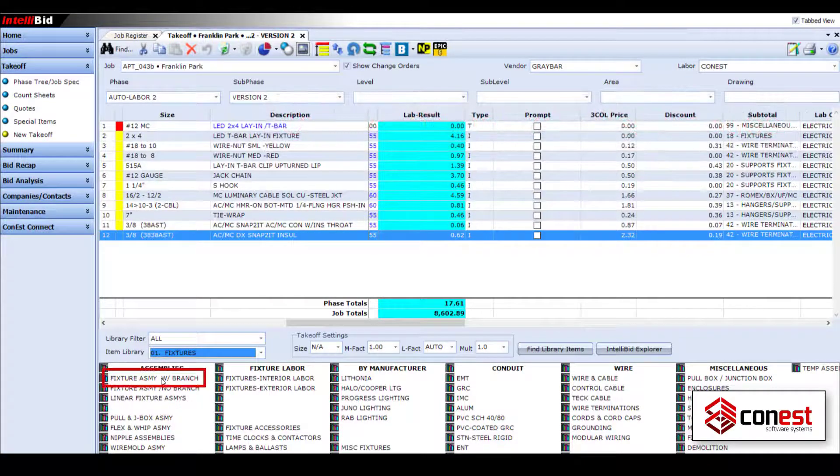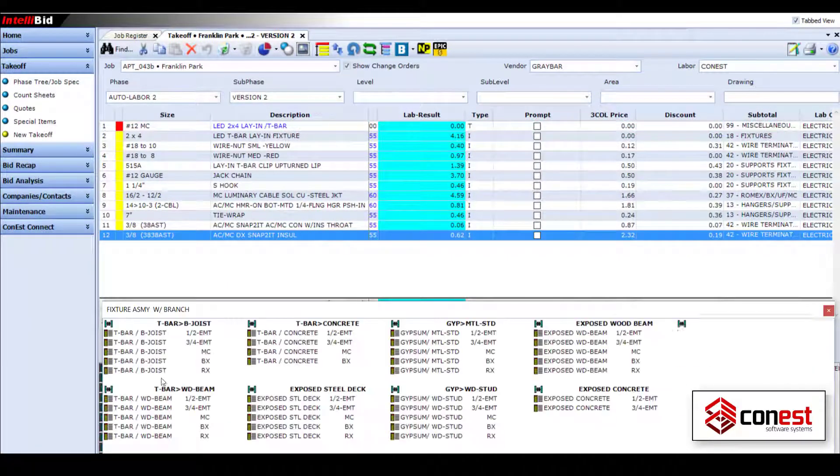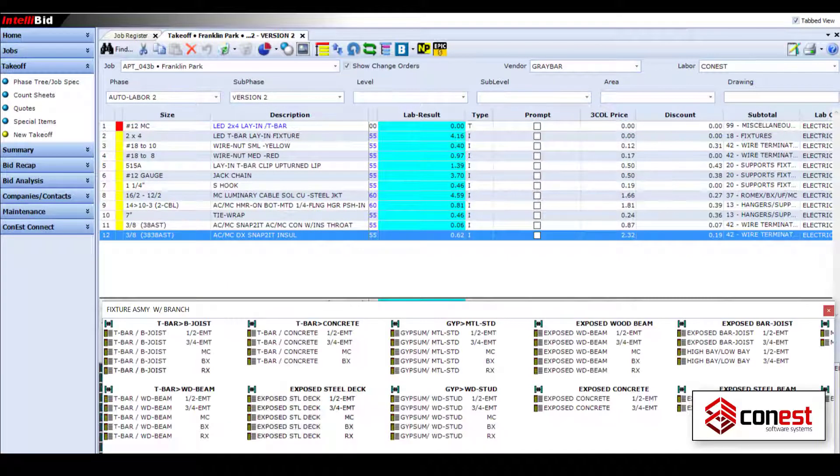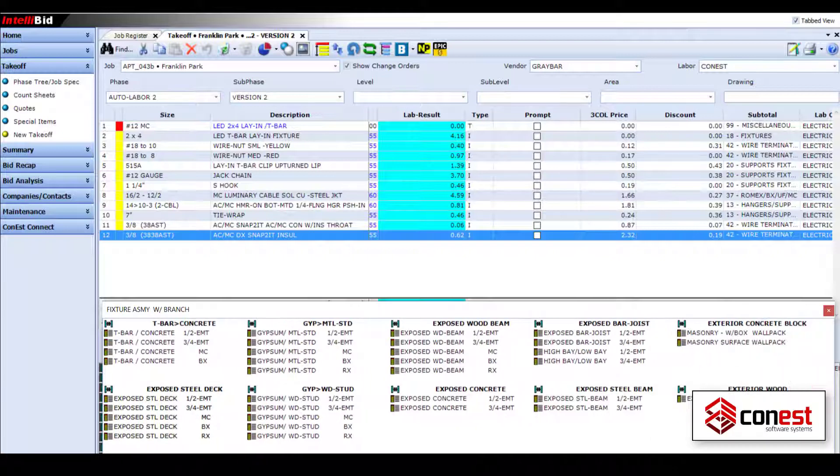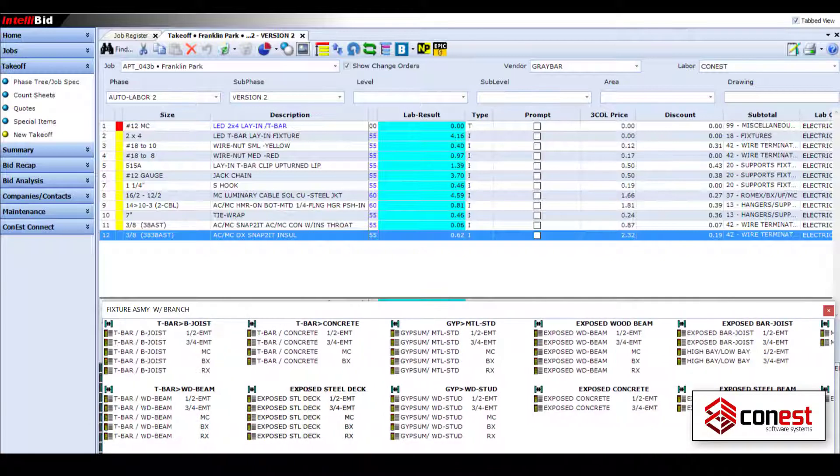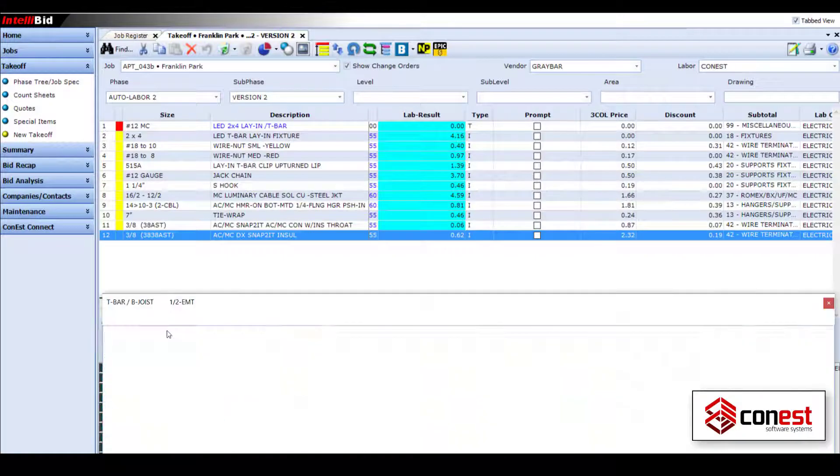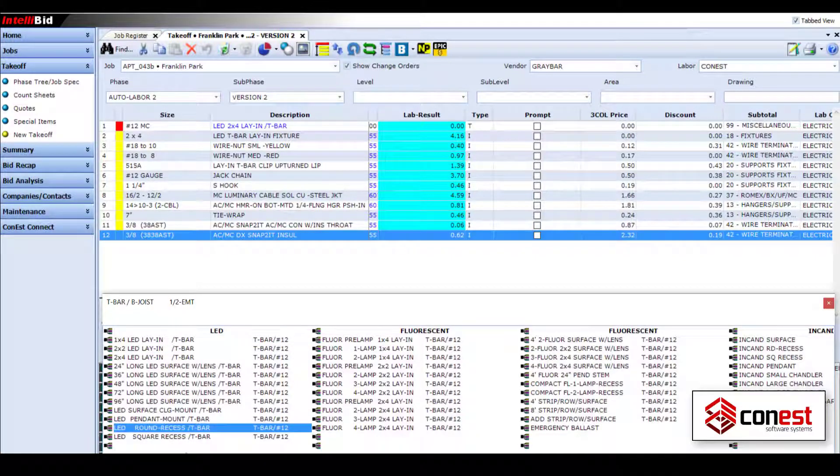no other estimating program even comes close. This ensures that you'll have the assemblies you need and you won't have to spend time building them to add to your bid.